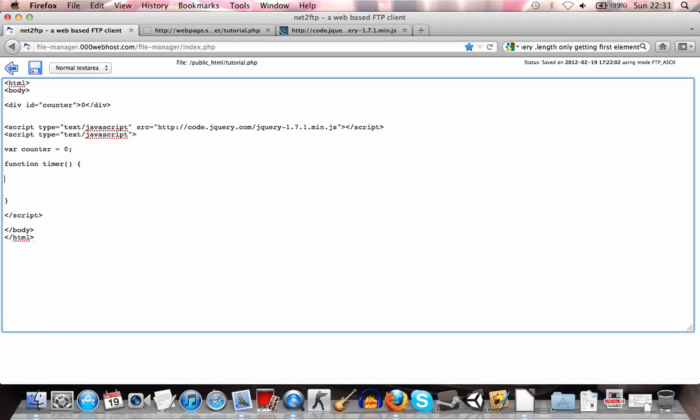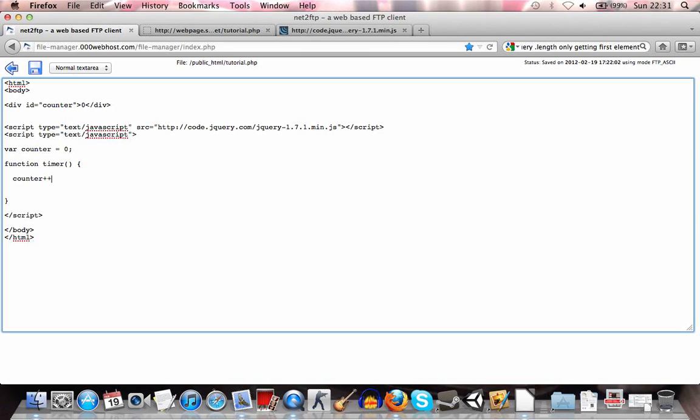Alright, now what we're going to do is use setInterval to call this function. And each time we're going to add one to counter, which will then make it count. So what we'll do is counter plus plus, which will just add one.